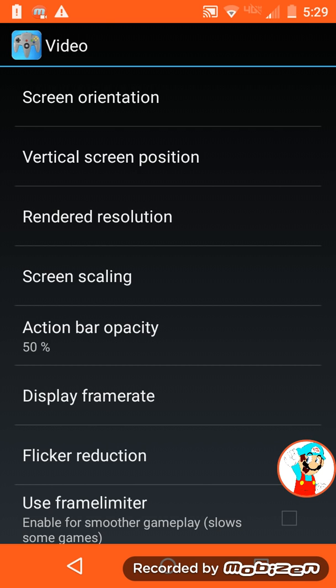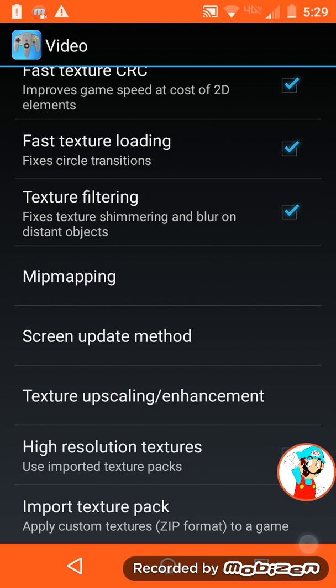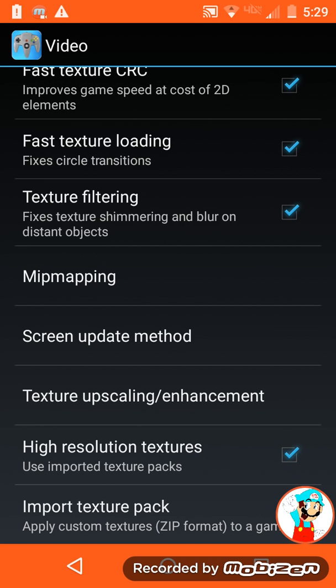If you already have a texture pack downloaded, you might want to do this first. So you go all the way to the bottom where it says high resolution textures. You make sure that's checked off. I have already done that.